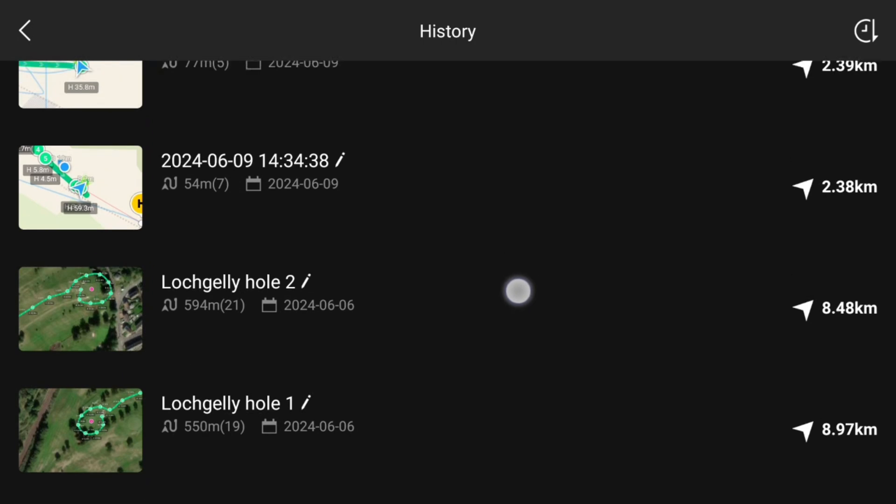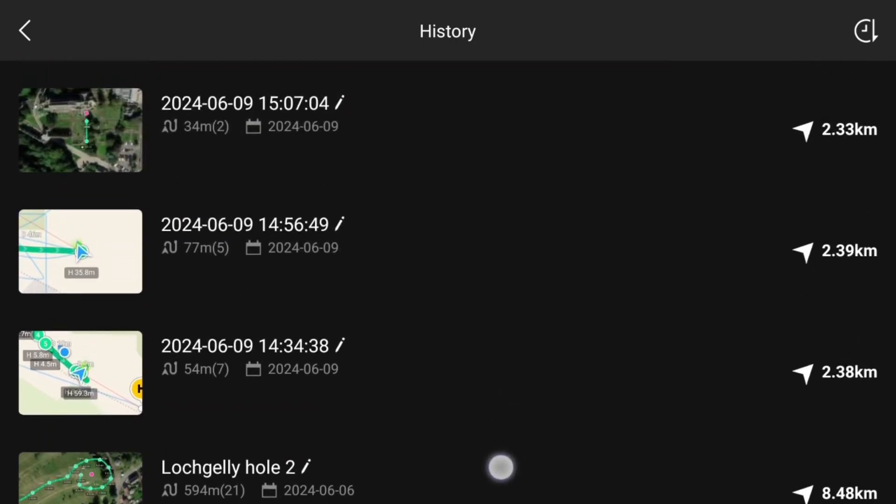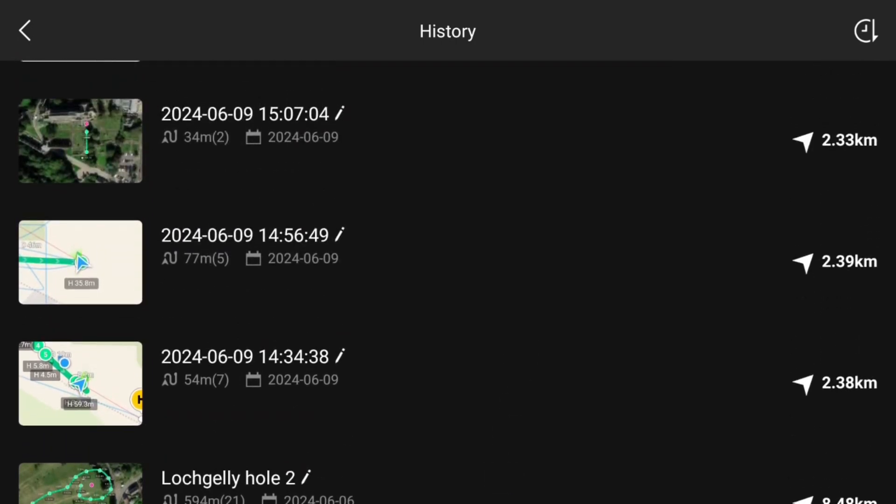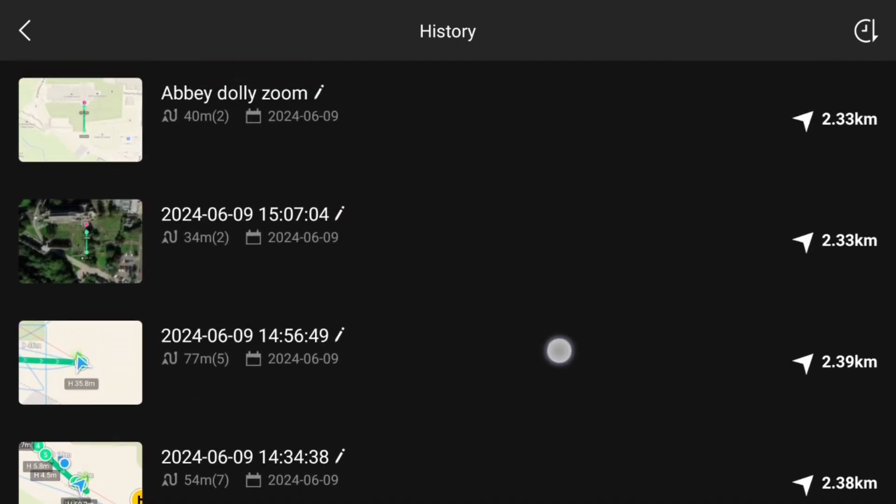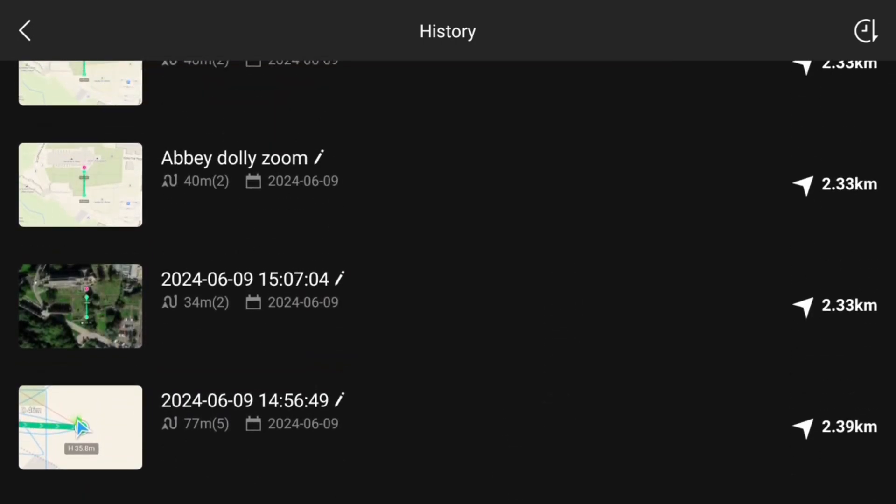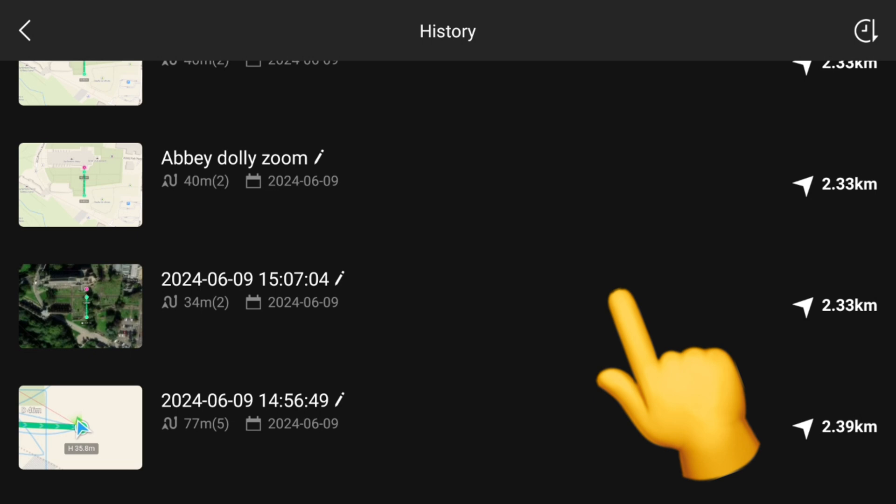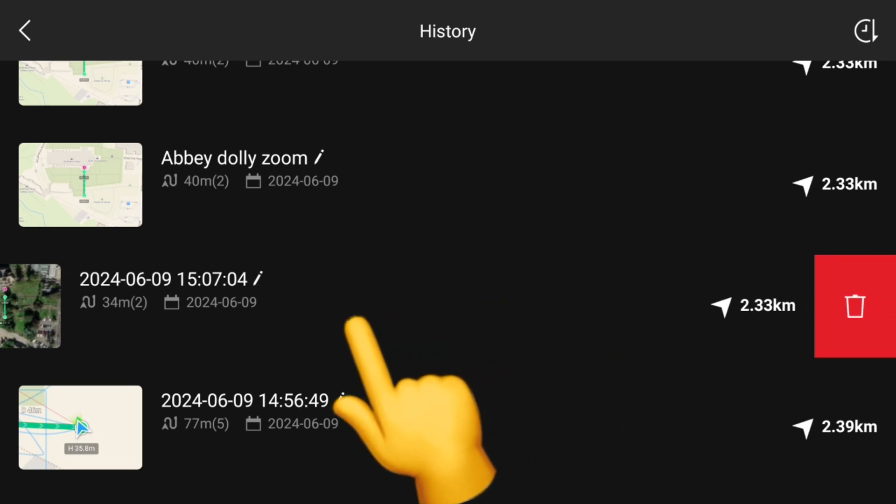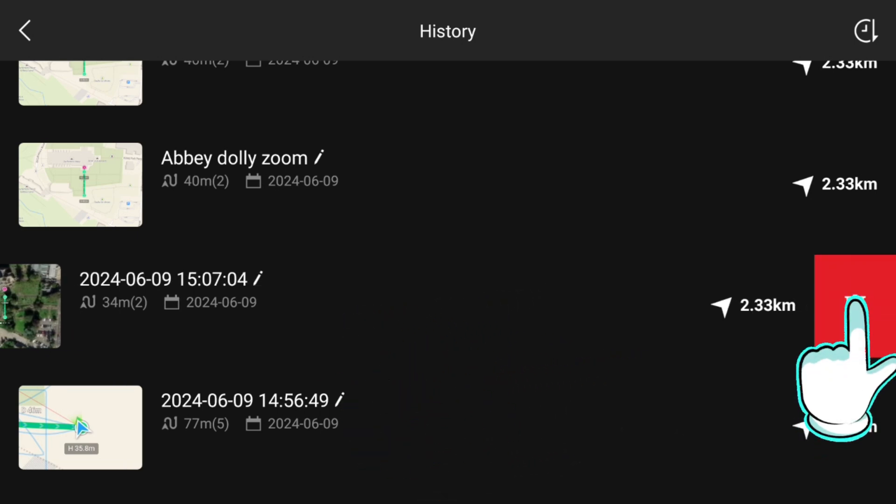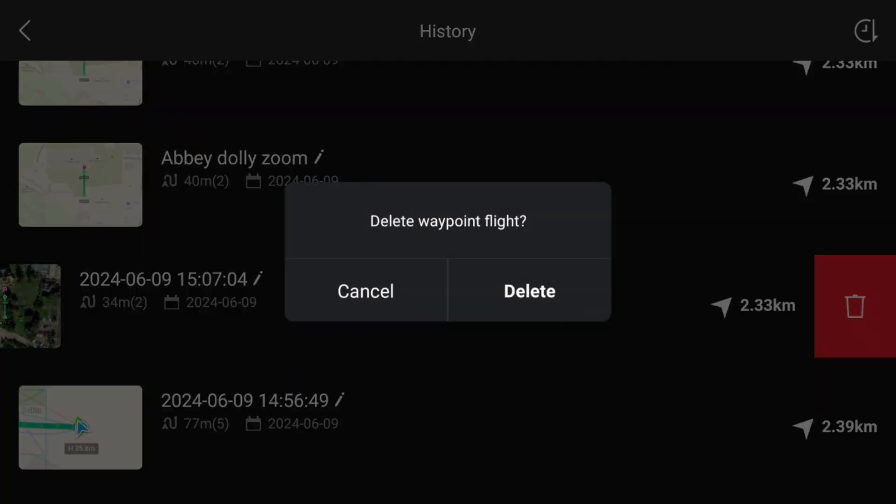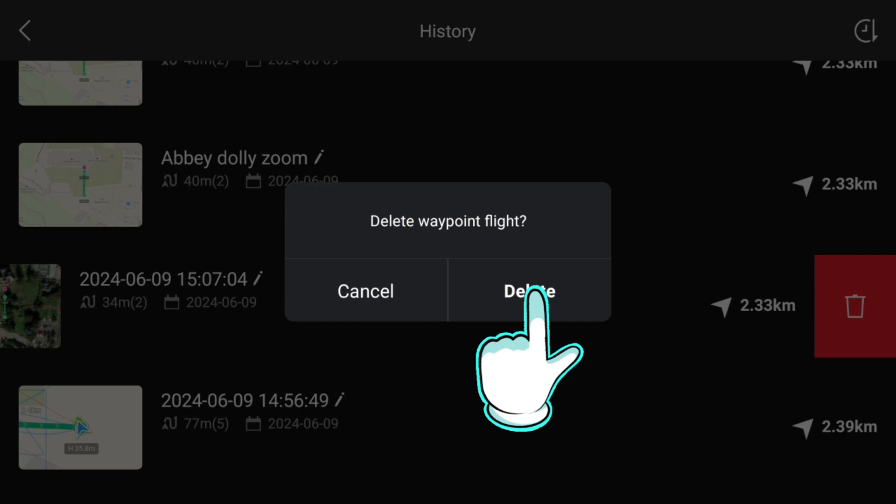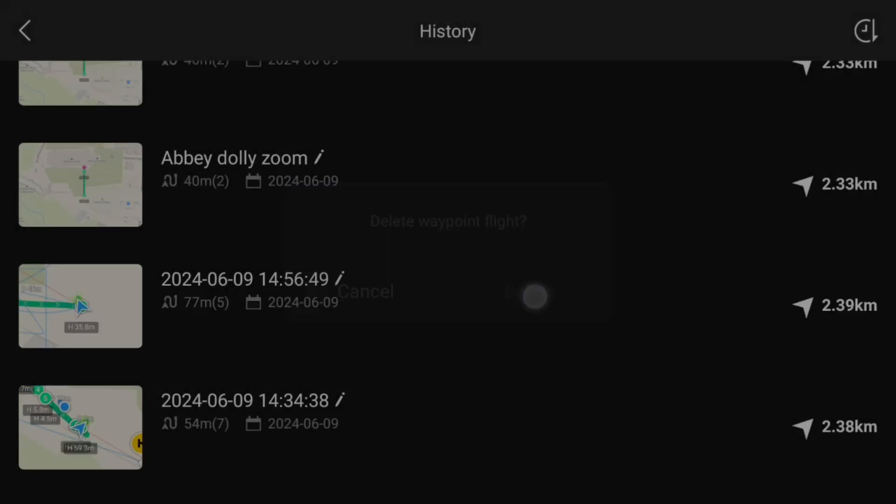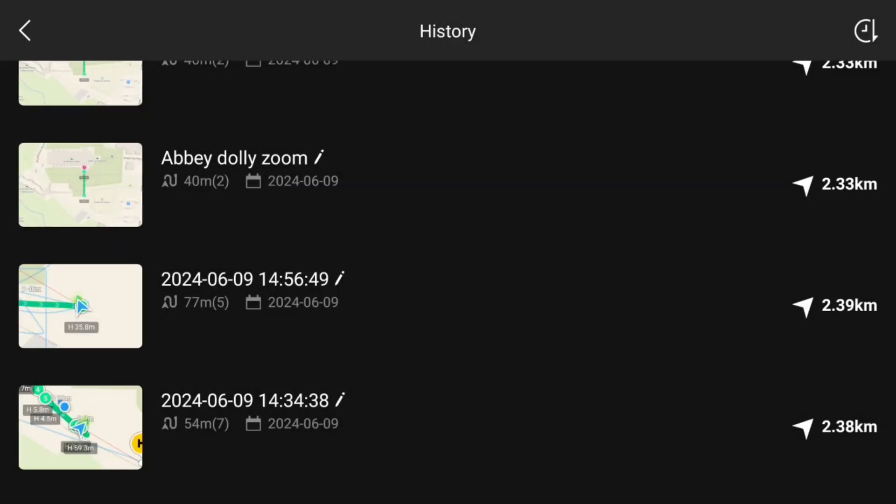You'll see that mine is a complete mess. Swipe left on the one that you want to delete, which brings up the little trash icon on the right-hand side. Tap on that and then just confirm you want to delete and tap on delete.